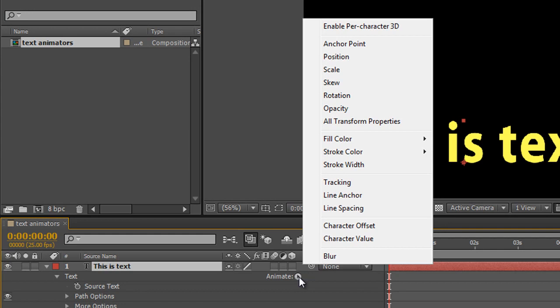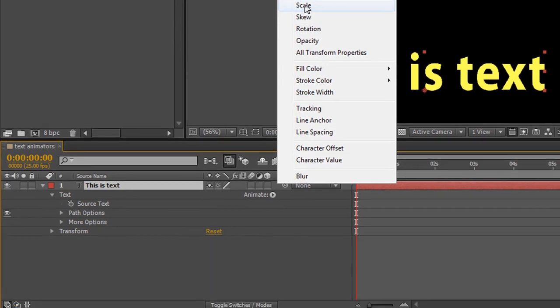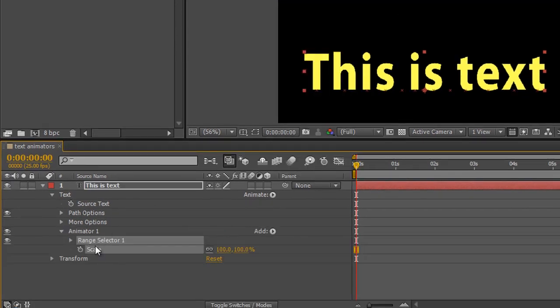We're going to start by trying to understand what all of these are. I'll select scale to animate the scale of the text. When I click scale, I get animator 1, then range selector 1, and scale appearing in the timeline.